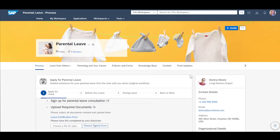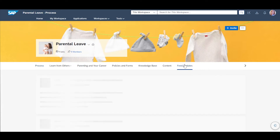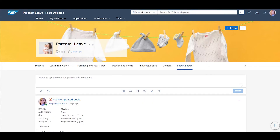For user interactions, Stephanie can go to the Feed Updates section which provides a chronological feed view of comments, posts, and other user actions in this workspace.